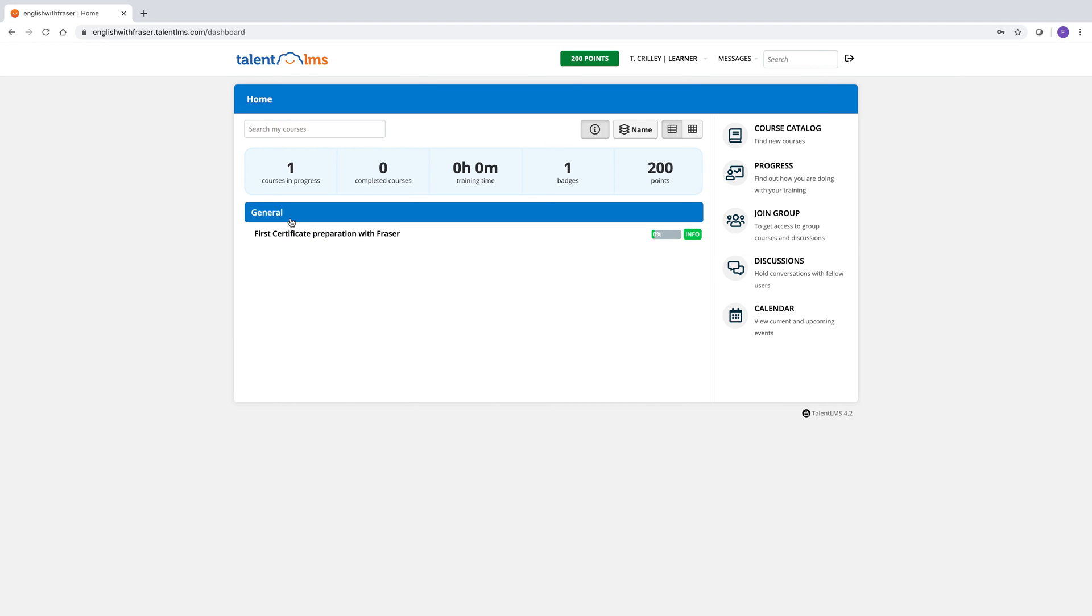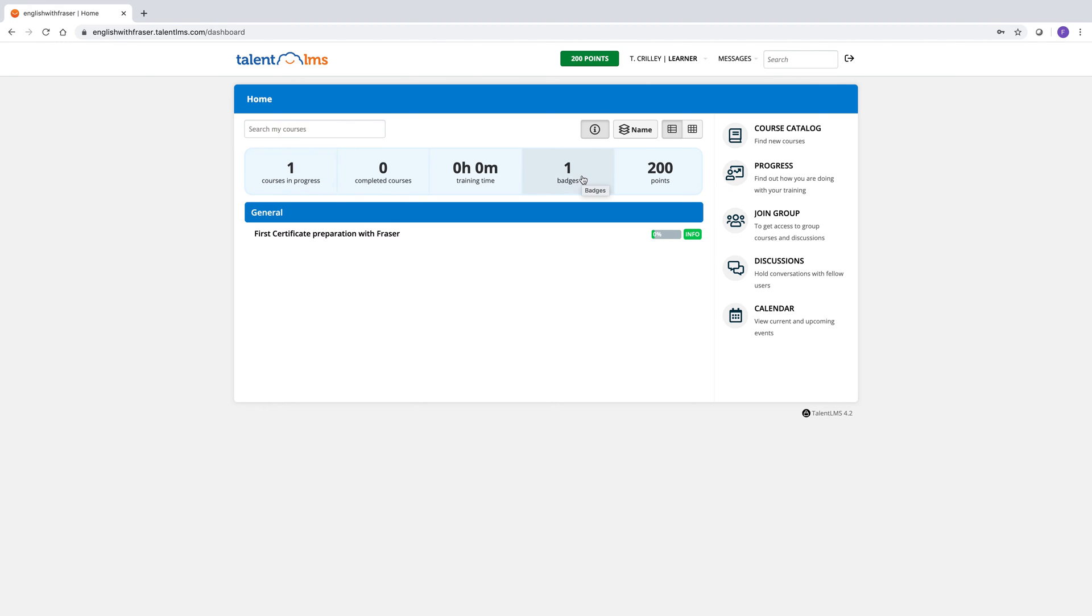You'll see you've got your list of courses here. There's only one for the moment. And a few other characteristics. You can see the time that you've been online. Mine's currently at zero hours, zero minutes. The number of courses you have in progress. And then things like badges and points that the teacher can award for doing certain tasks.